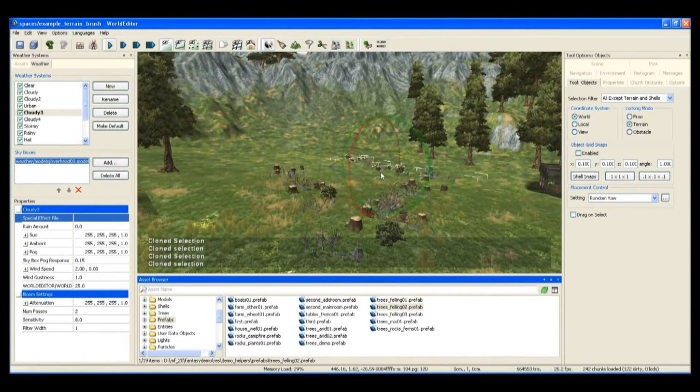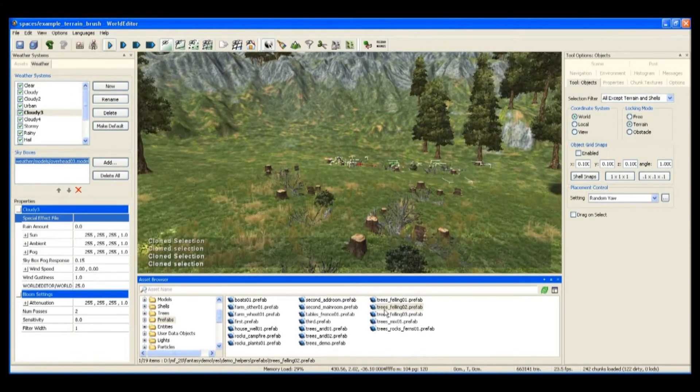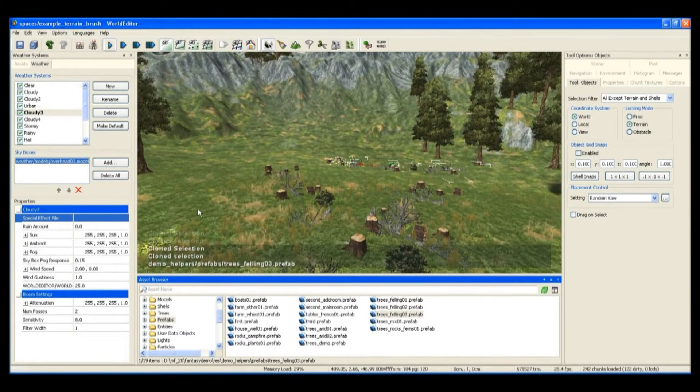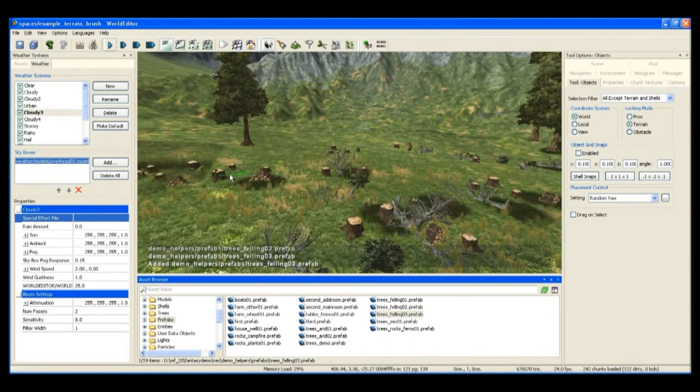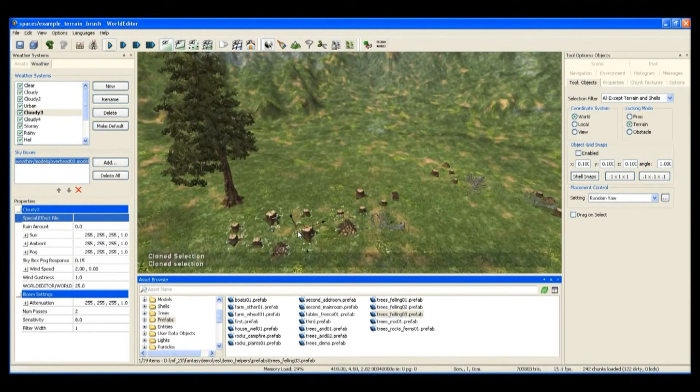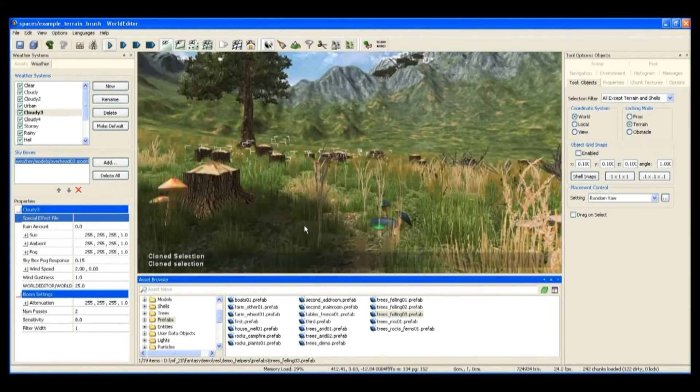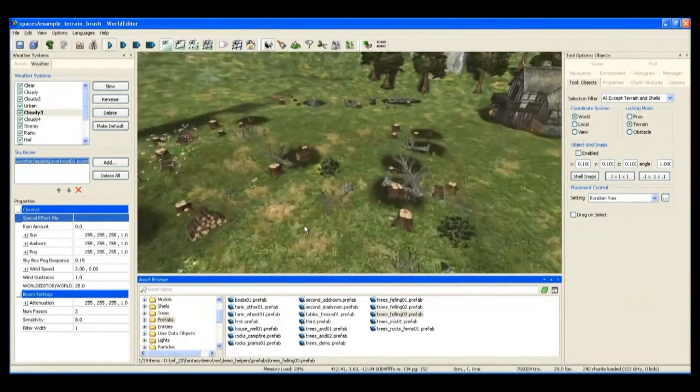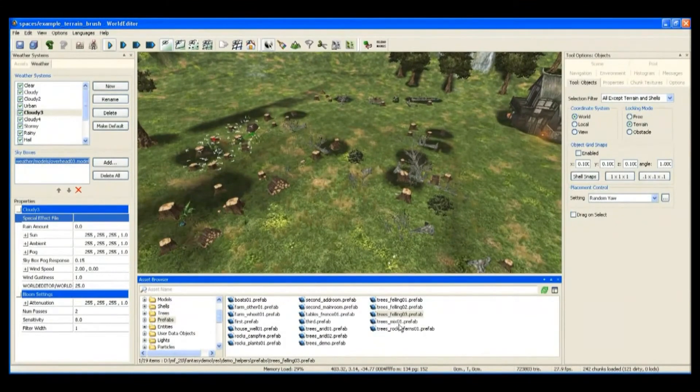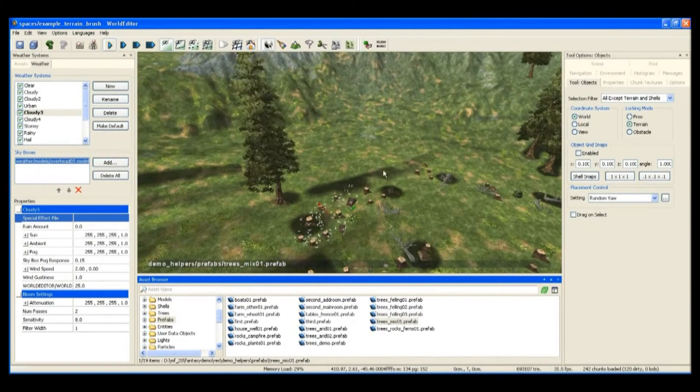Now these trees are speedtree trees. Speedtree is a third-party property which we've integrated into Big World.